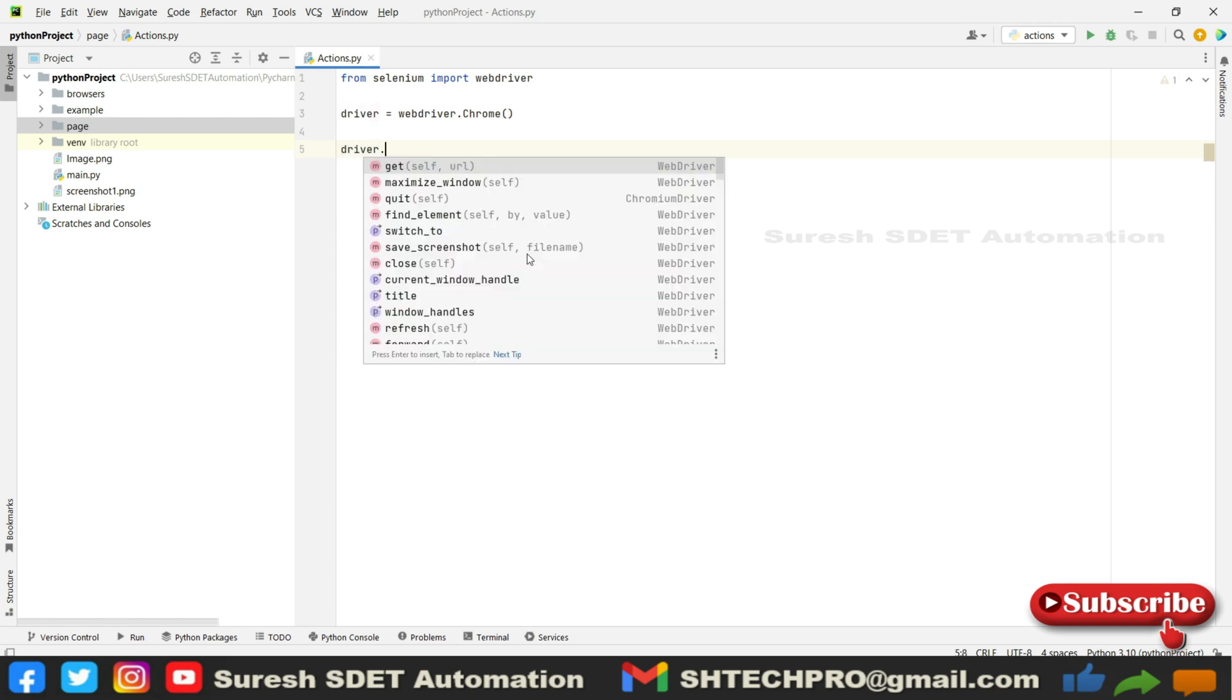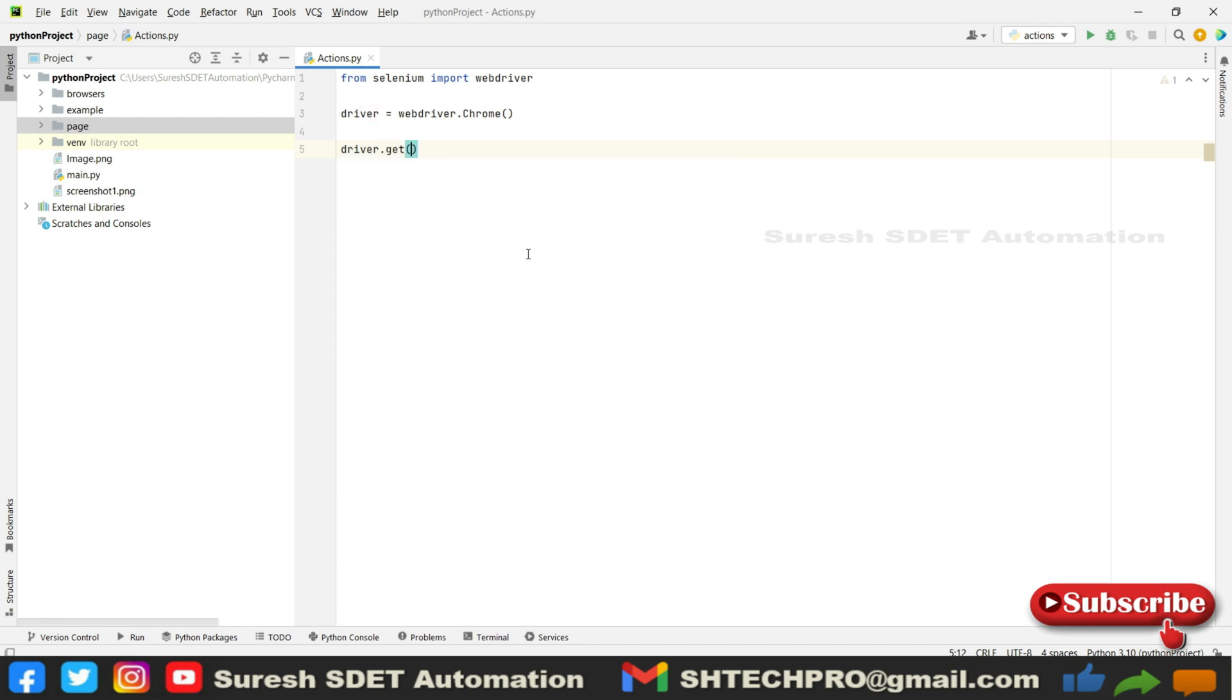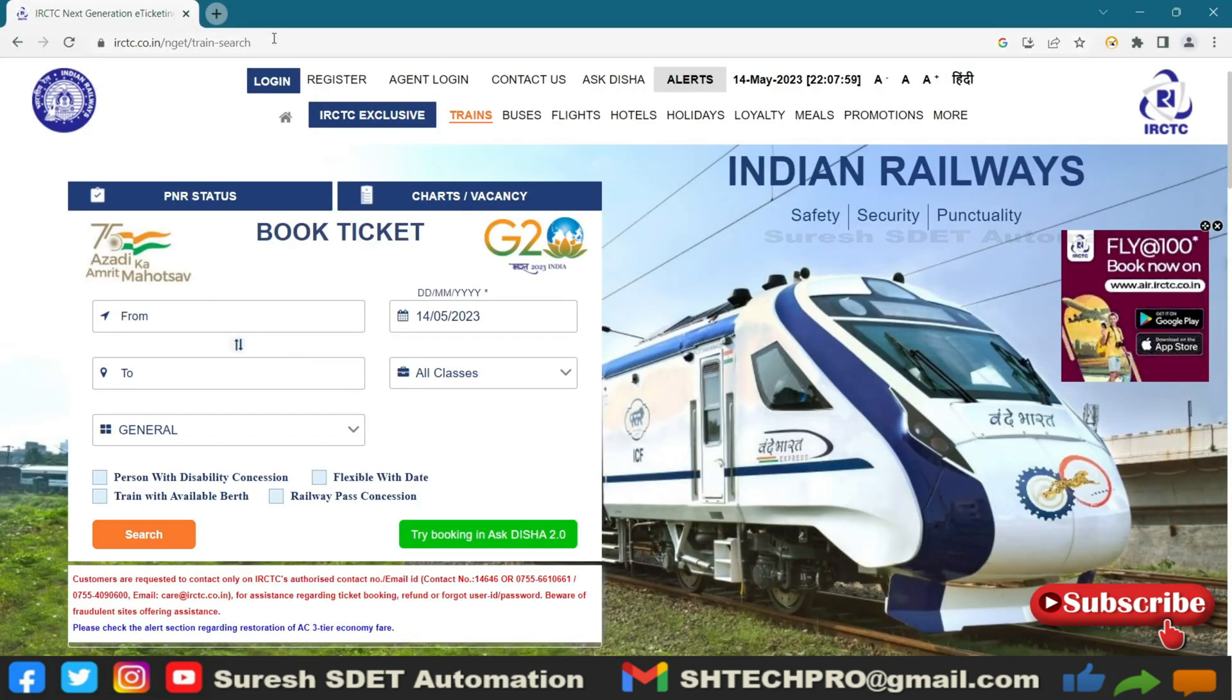I'm going to simply call website to call website. We need to use driver.get and we need to use the URL. This is the URL.